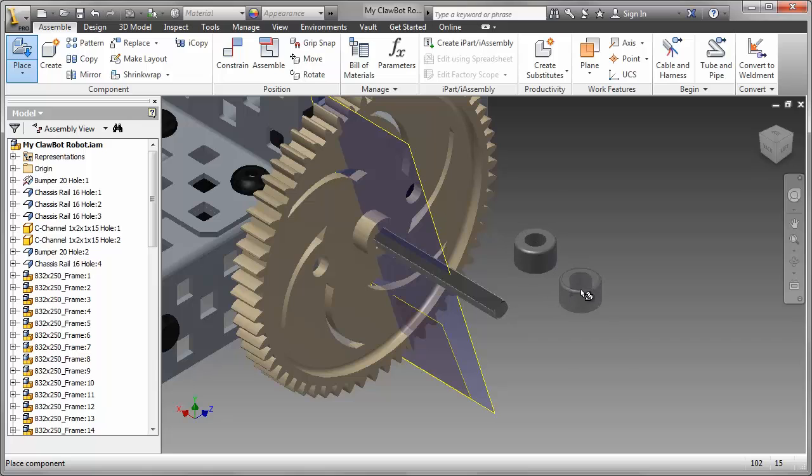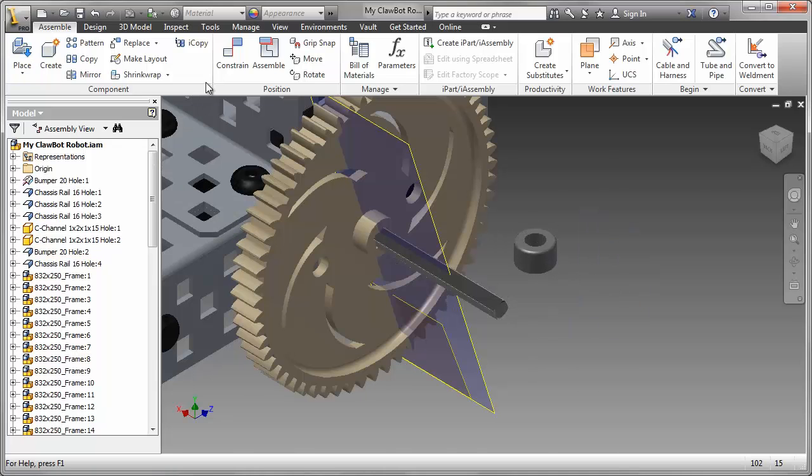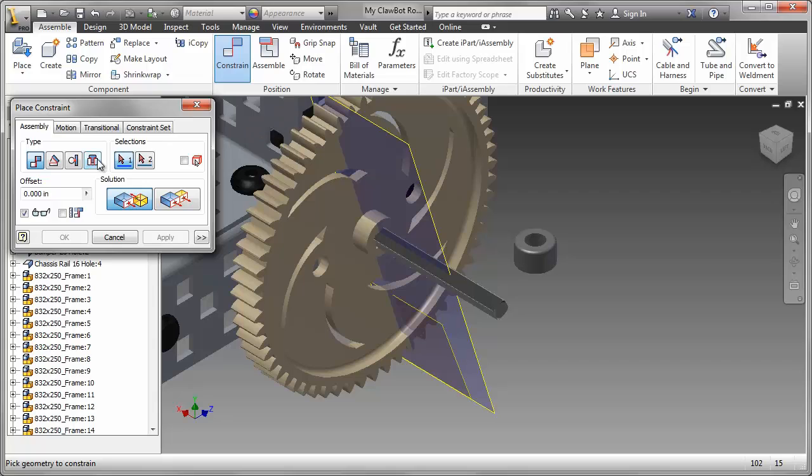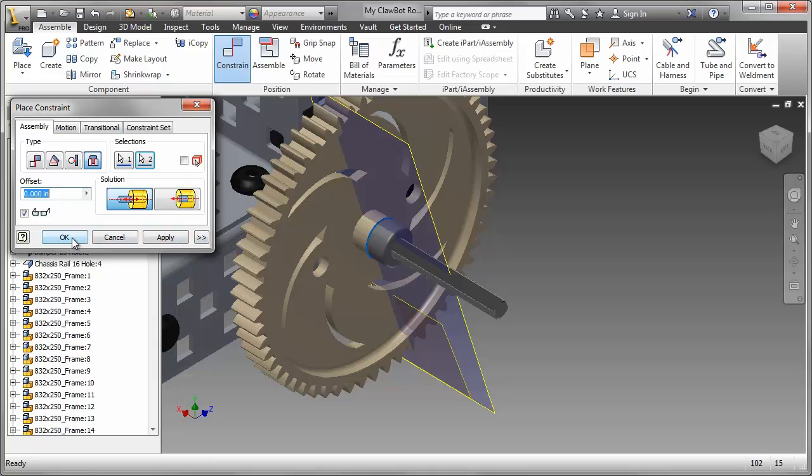It's pretty straightforward to assemble. We have circular edges, so I'm going to go to Constraint and Insert Constraint, select the appropriate edges, and click OK.